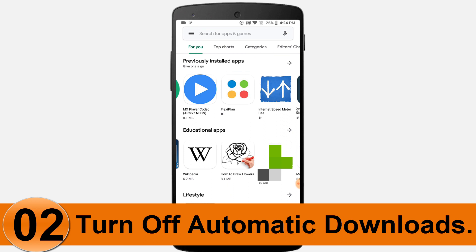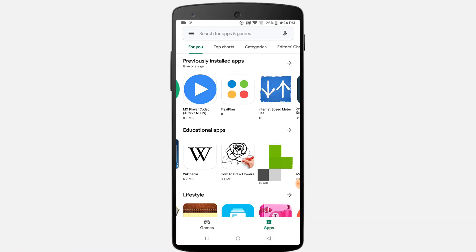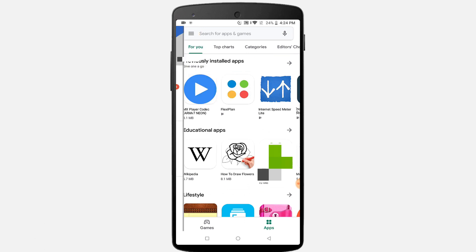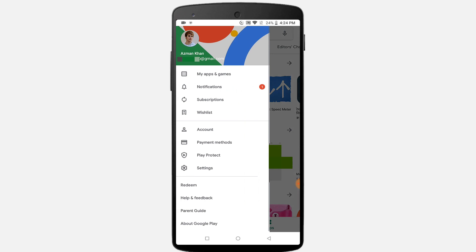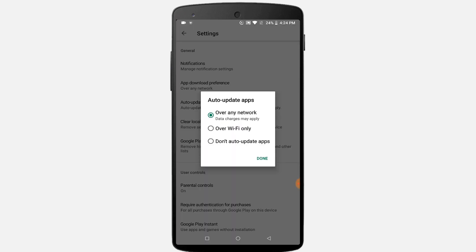Number two: turn off automatic downloads. If you run on a limited data plan and find your Android phone using unnecessary data, you can disable auto-updates. Click on the menu icon from the home page, go to Settings, click on the auto-update apps option, and select 'Do not auto-update apps'.